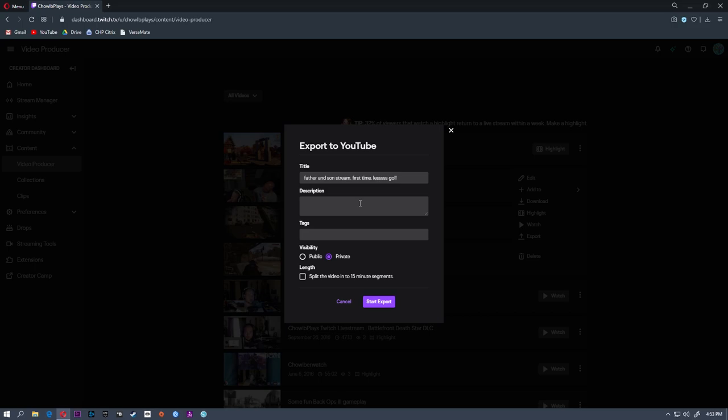You can add a title, description, any tags, set it to public or private. You can also split the video into 15-minute segments so people don't have to watch an hour-long stream. If you want your hour-long stream set up into 15 segments, you'll get four videos out of it.